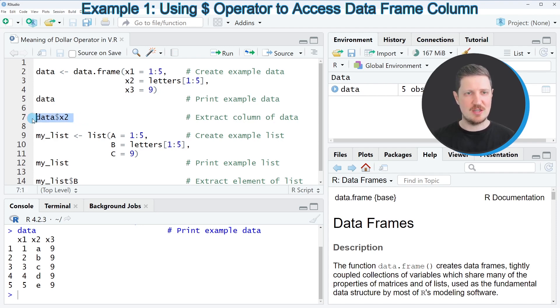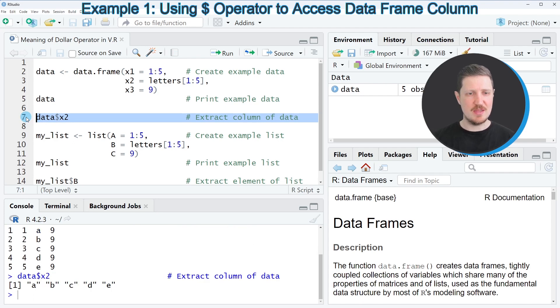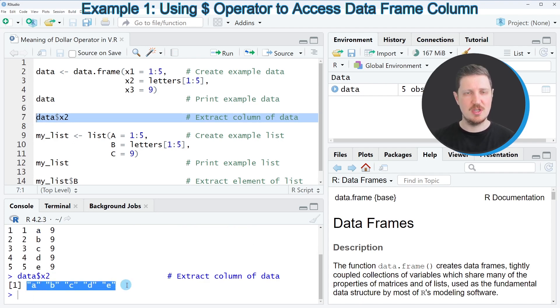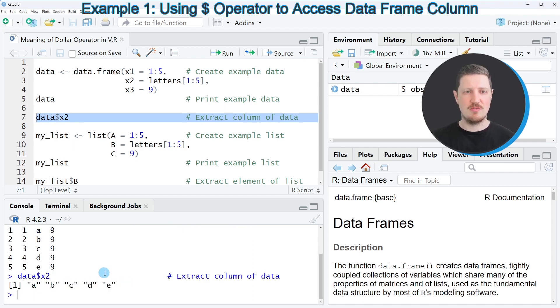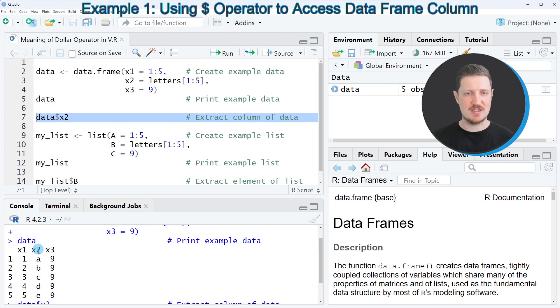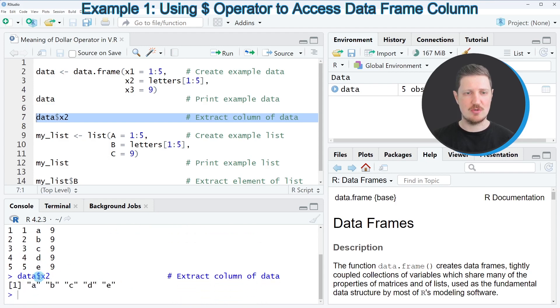After running line 7 of the code, you can see at the bottom in the RStudio console that only the values of the column x2 are returned as a vector object.